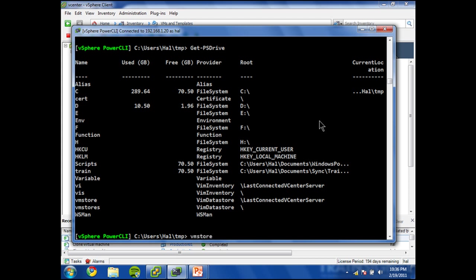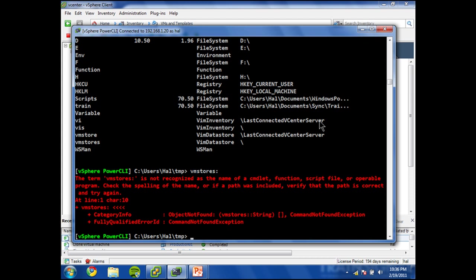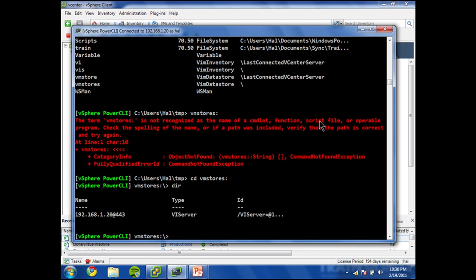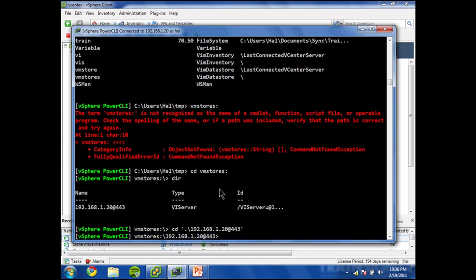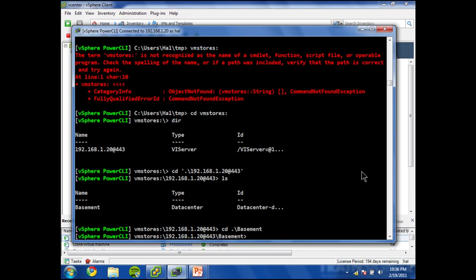So I just type VMStores colon, hit enter. Oops, let's try that again with the CD. Okay, now you can see now that I've got the name of my virtual center server is right there, that at sign followed by a port number. And I'm just going to descend into this.